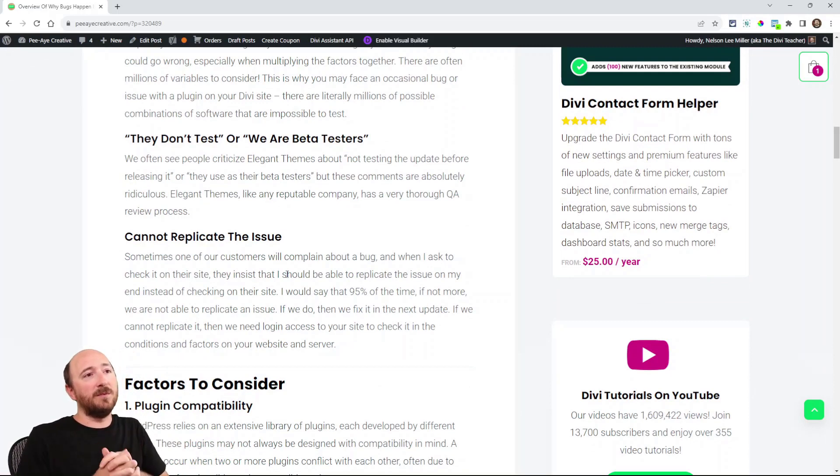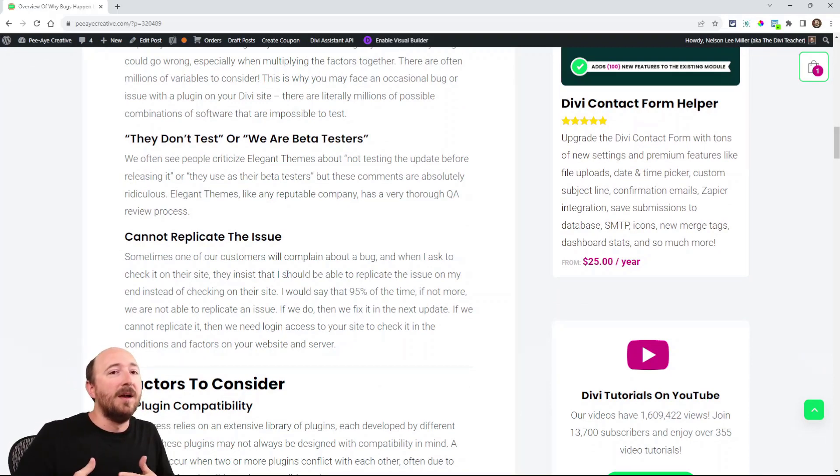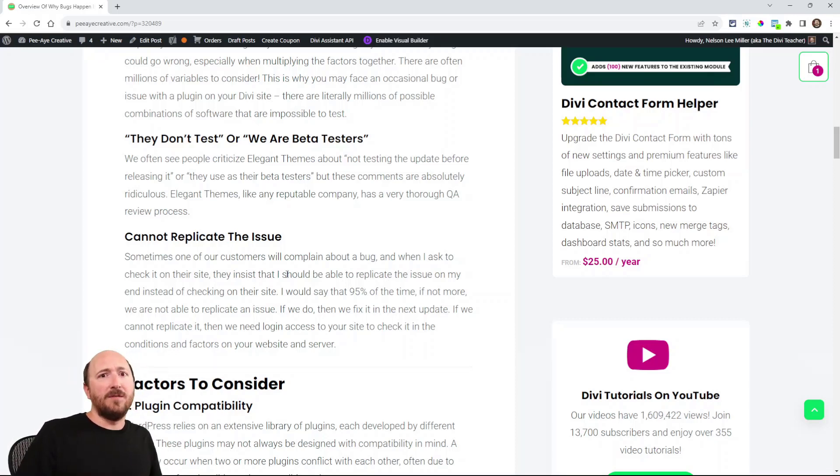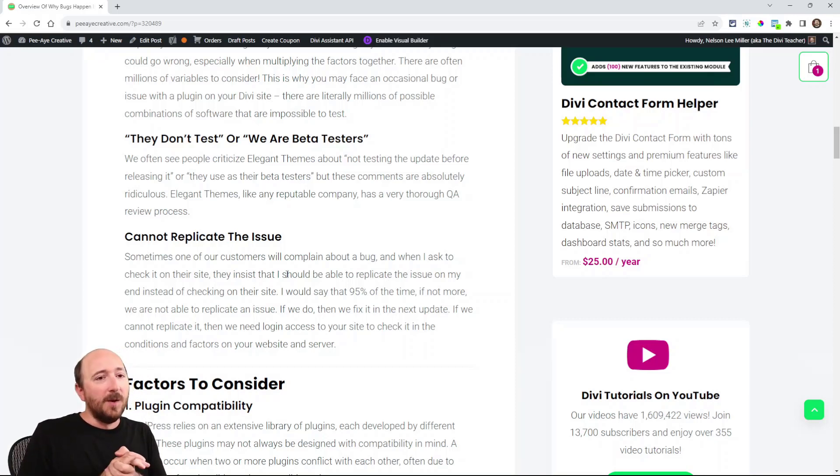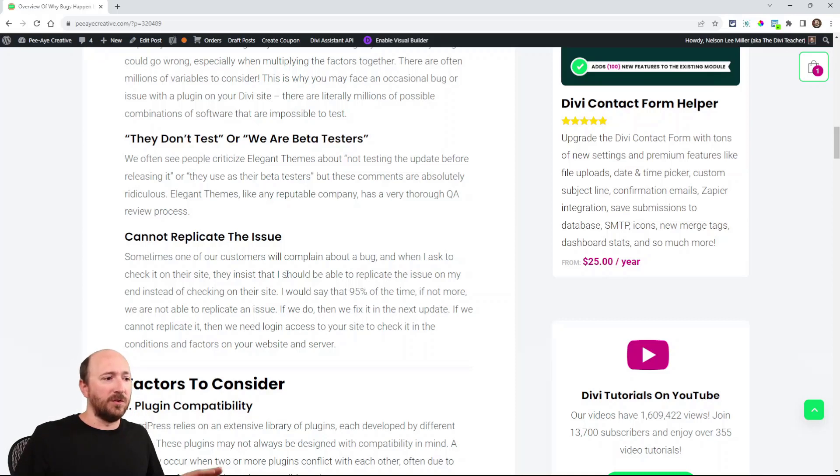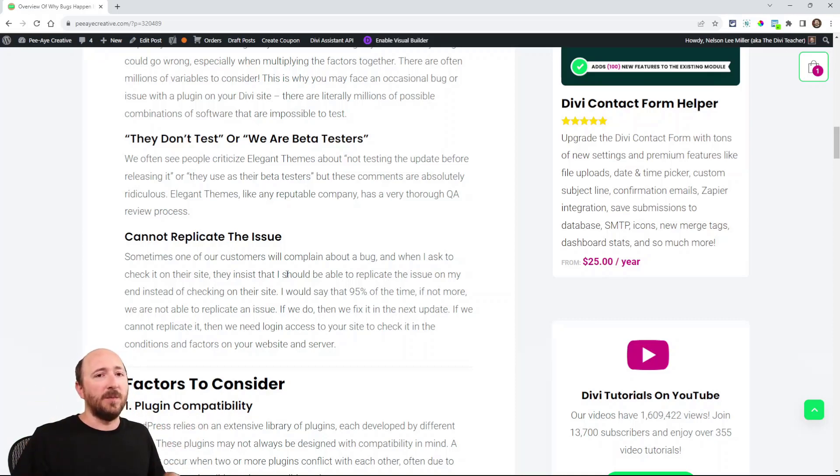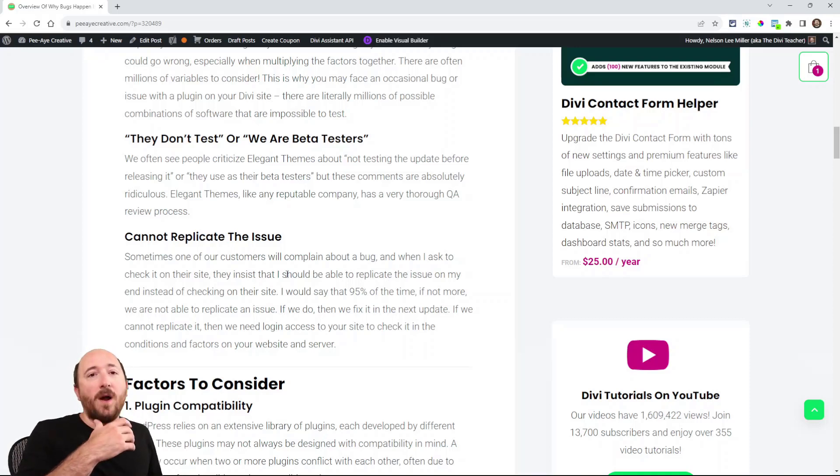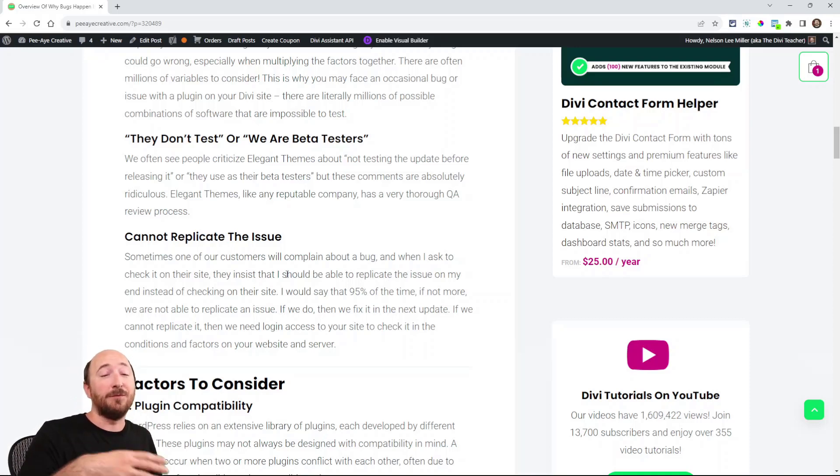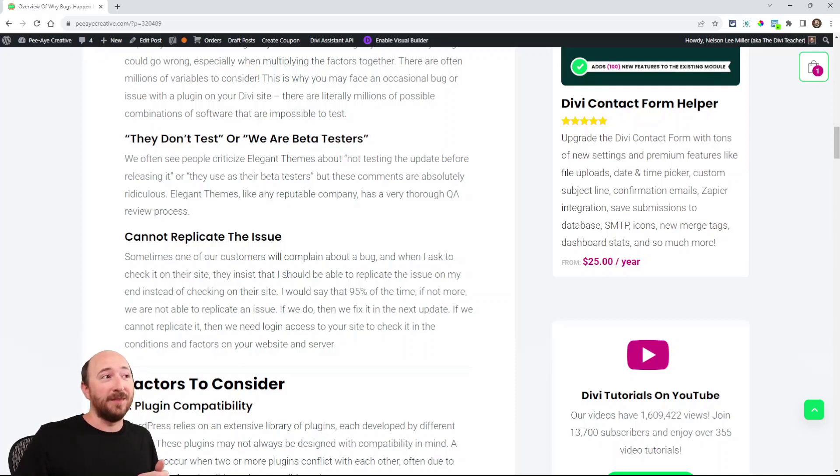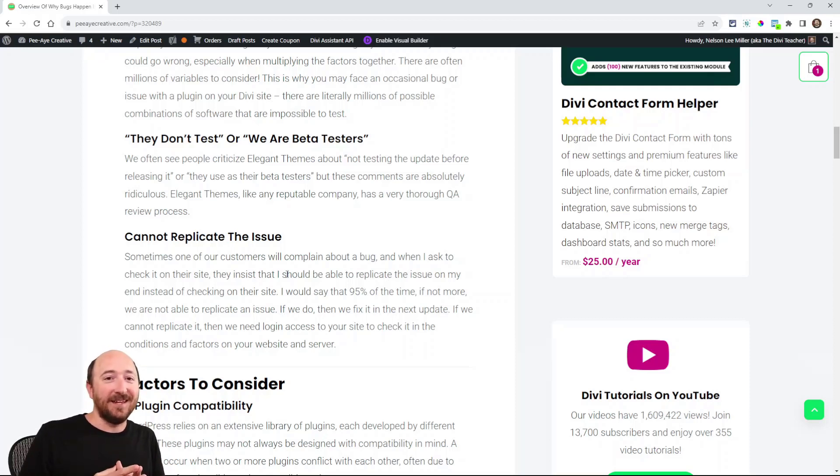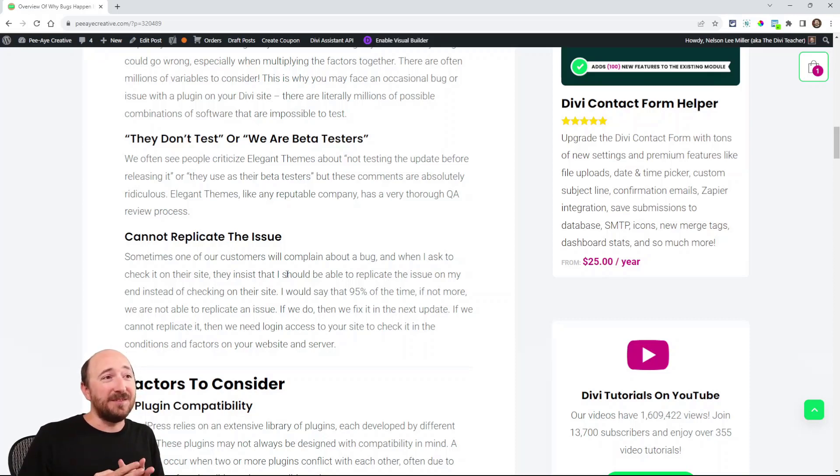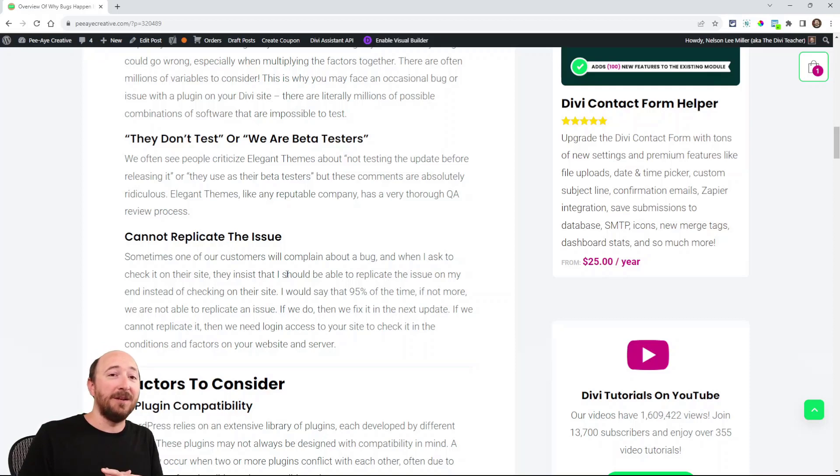Another thing that sometimes comes up: since I create a lot of Divi plugins, I'll have customer support and someone will say, 'I have this issue, but I'm not giving you access because you can just replicate it on your end and then you don't need to touch my website.' I'm thinking, wow, if only it was that simple. If we could replicate it on our end, the bug wouldn't exist because we already would have fixed it.